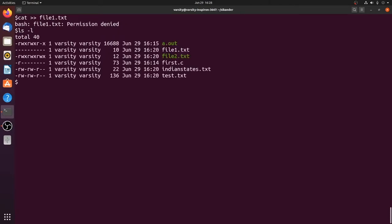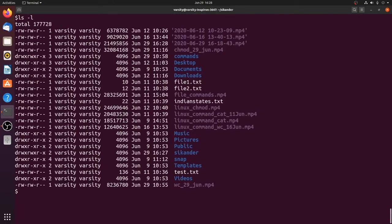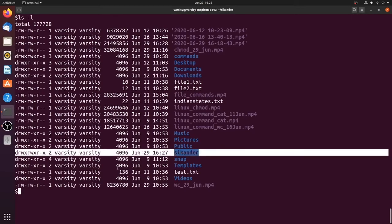The same operations work fine with file2.txt. Now let's understand permissions for directories. Listing the directories, we can see many present. Take the directory 'seconder' — all directories have 'd' as the first character, indicating the file type is directory. It has read and execute for user and group, and read and execute for others.